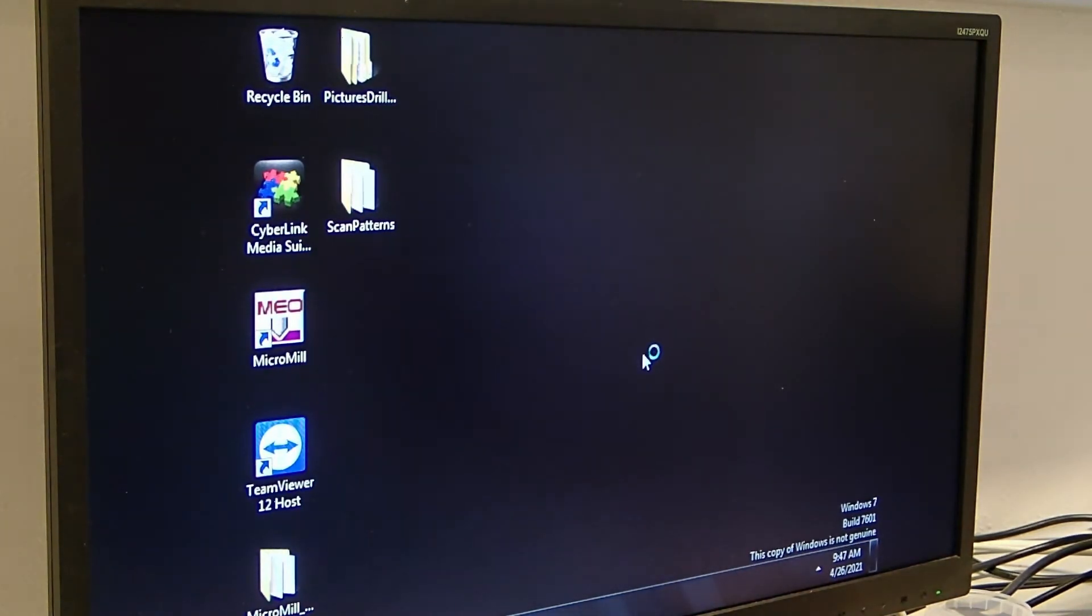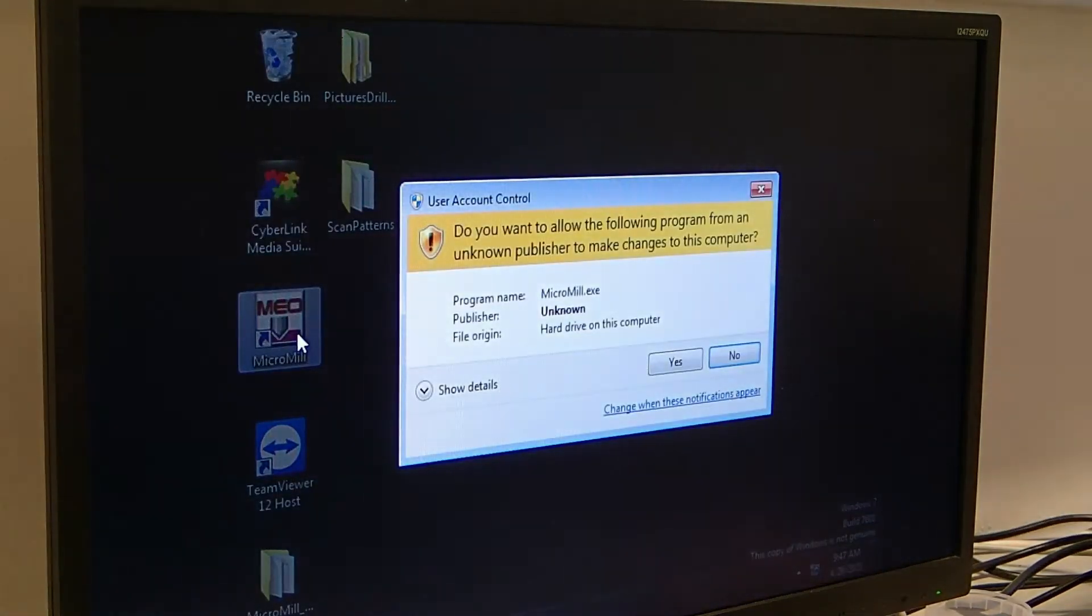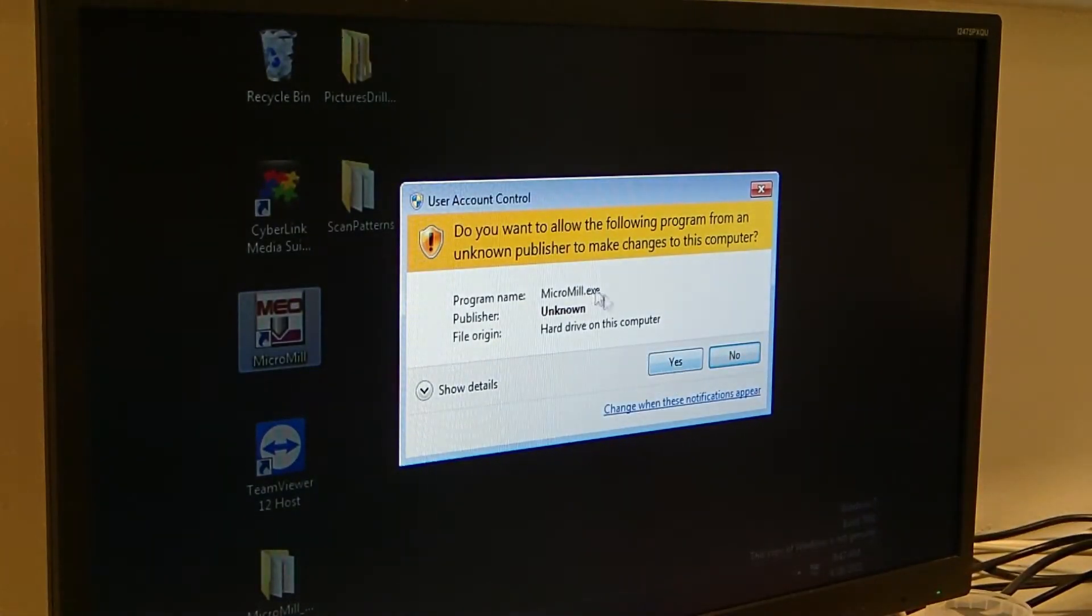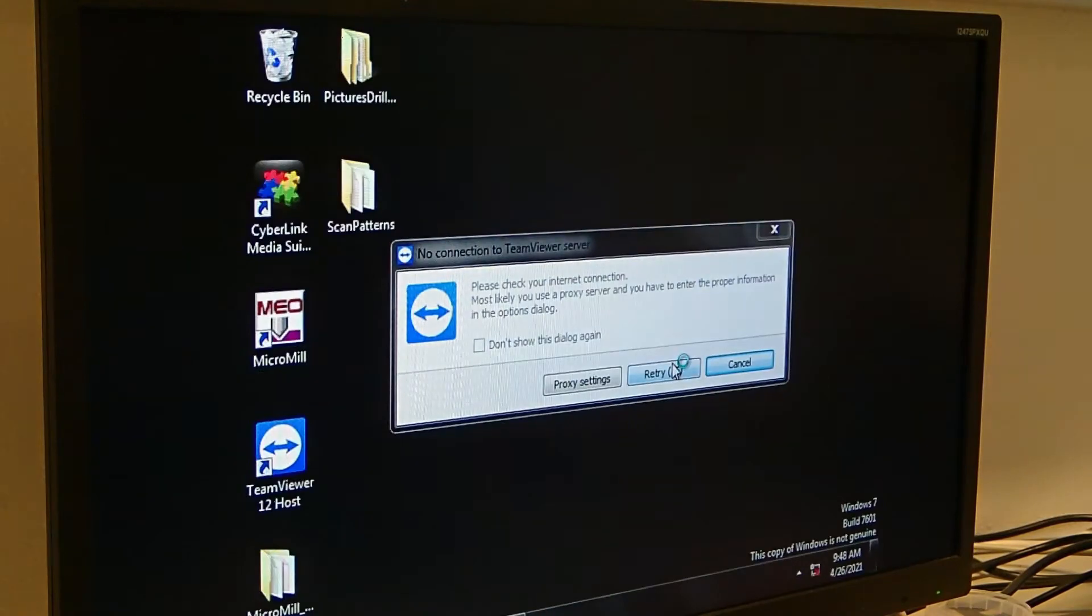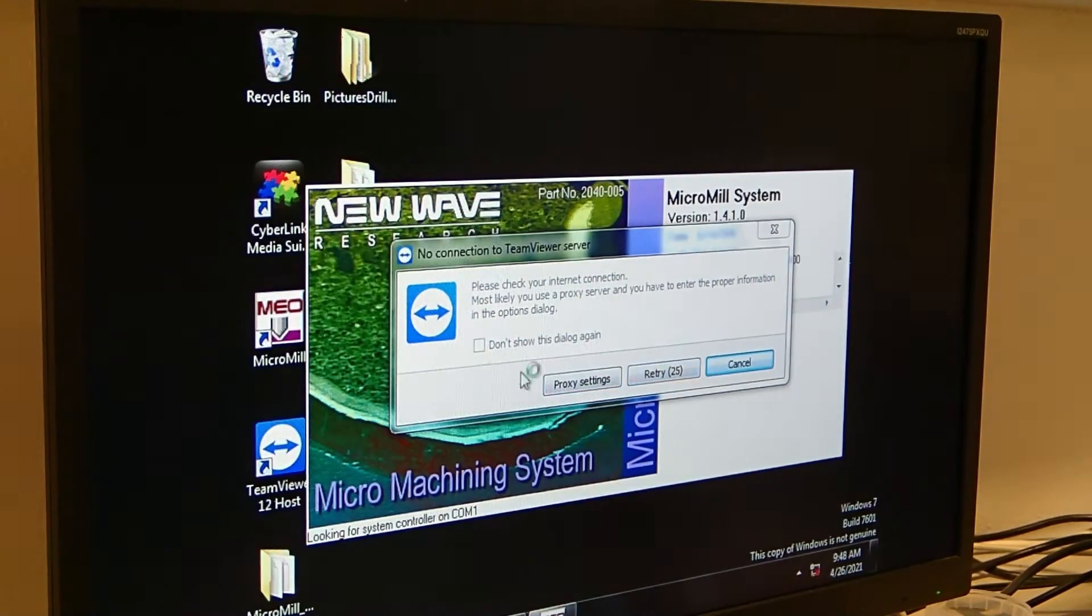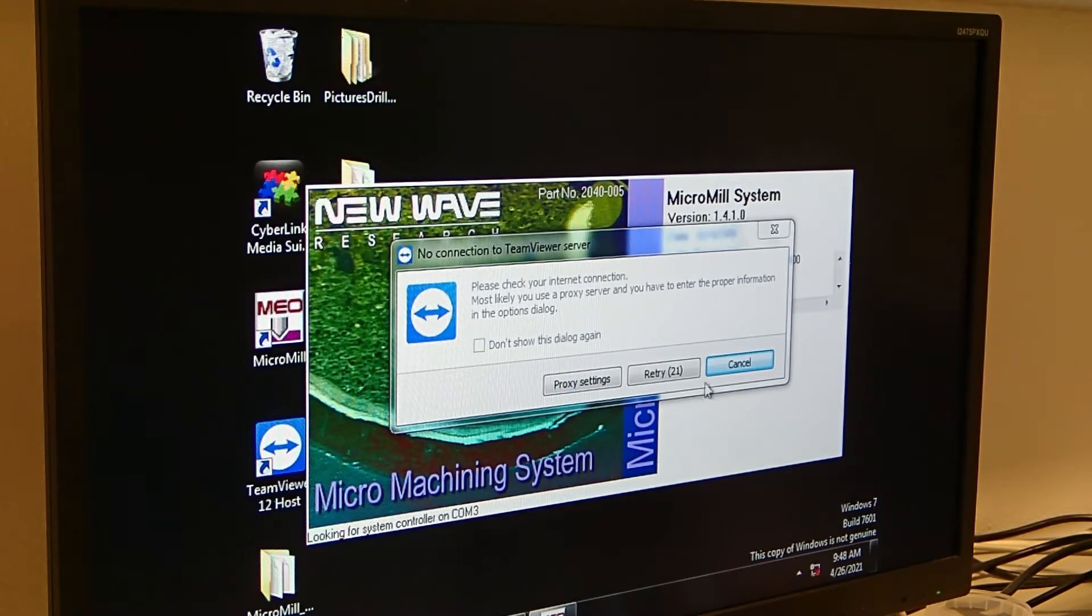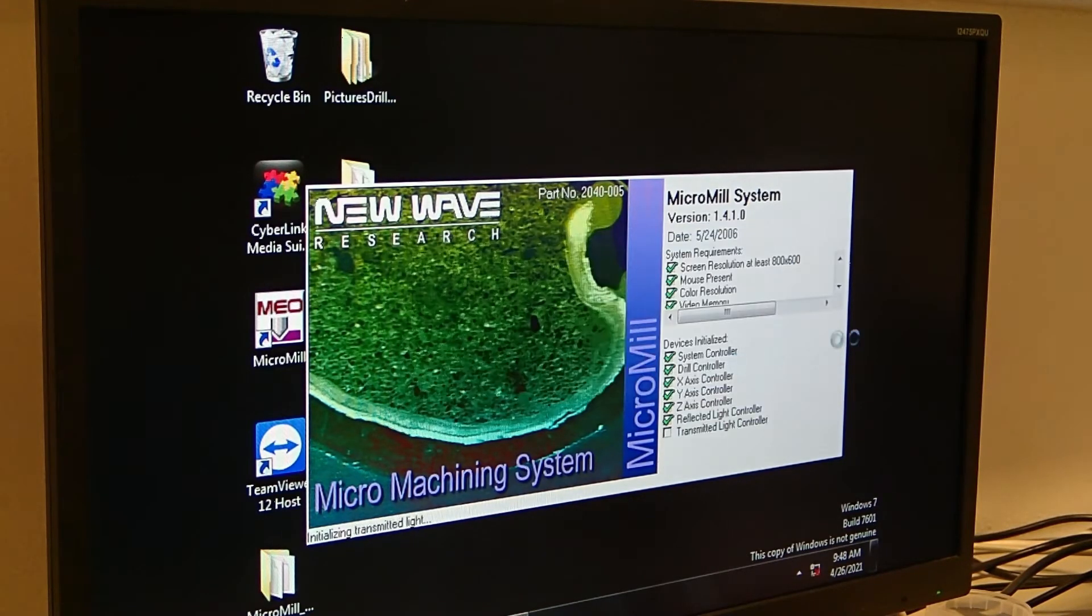The next step is to actually start the micro mill software, which is just called micro mill and can be found here. Say yes when it asks you if you want to allow the following program from an unknown publisher to make changes to this computer. And this TeamViewer keeps asking you if you want to connect to the internet. This computer does not have an internet connection, so that's not even a possibility. Just click cancel.